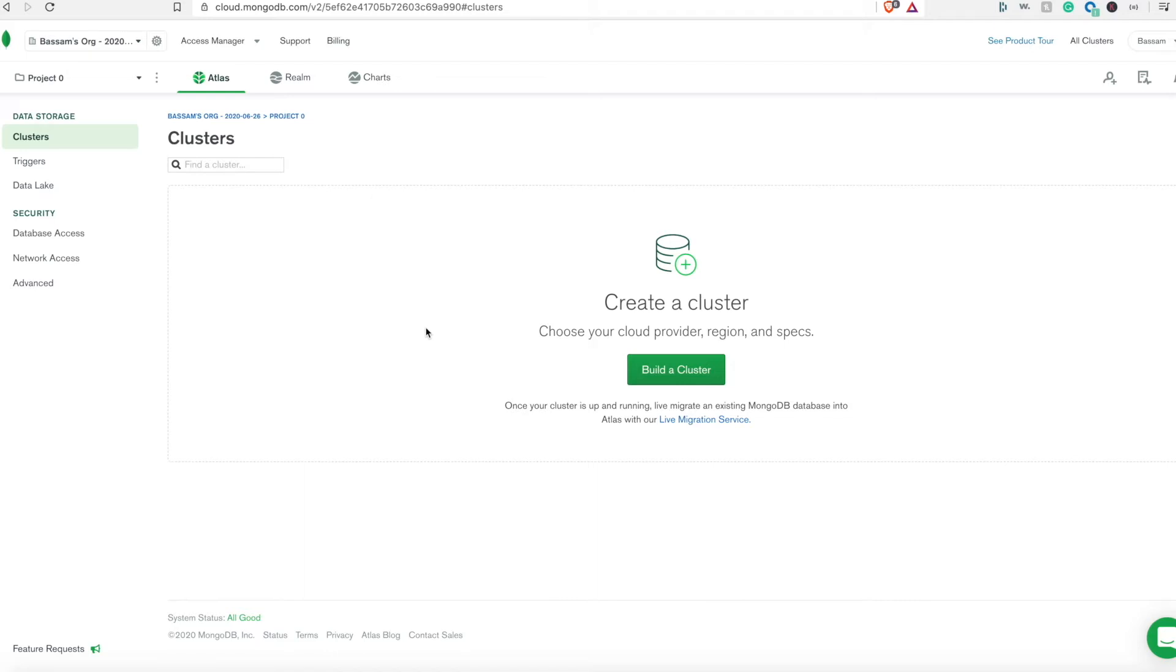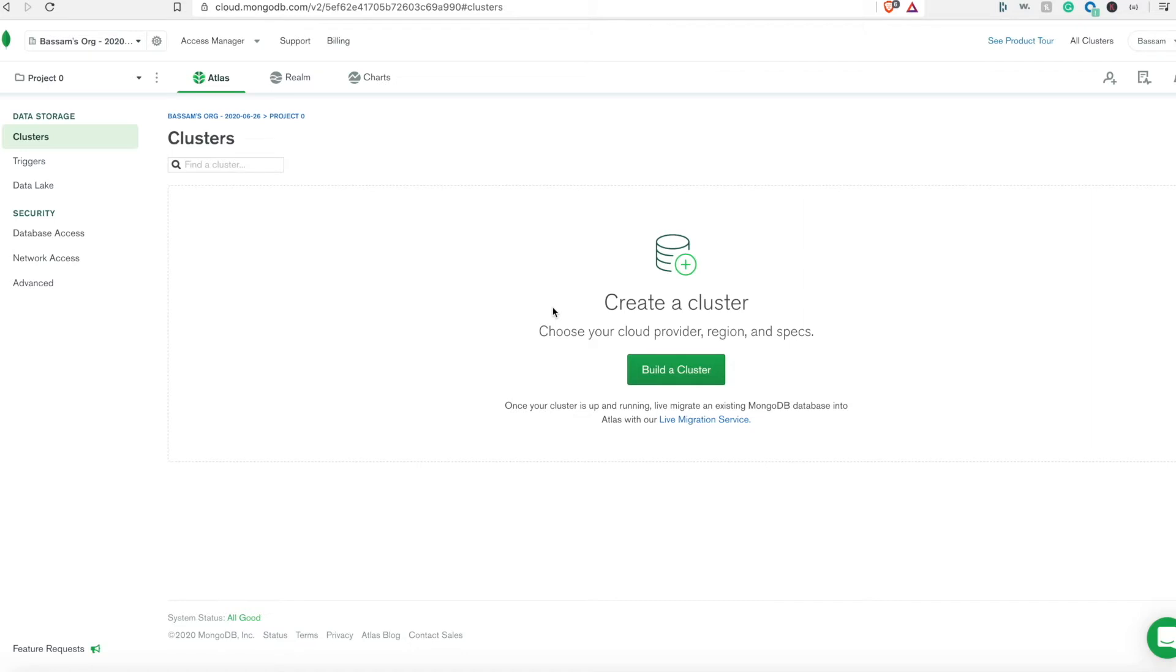Now after signing up for MongoDB Atlas, we see this dashboard. The first thing is the projects. According to this case we have Project Zero. The next thing we need is to create a cluster. The cluster will have the nodes like the MongoDB servers where each node will have the MongoDB instance.